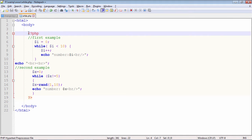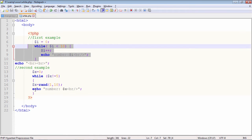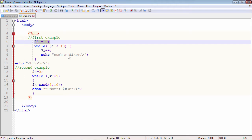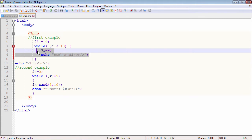Let us now see the execution of while loop as it is used in PHP. In this code I have two while loops in action — this is one and this is another. In the first case, the initial value of the variable controlling the loop is i equal to 0, and I want to execute these two statements: increment the value of i and print it out, so long as the value of i is less than 10. So, starting from i equal to 1, the output is: number is 1, 2, 3, 4, 5, 6, 7, 8, 9, 10 — that is the expected output of this loop.